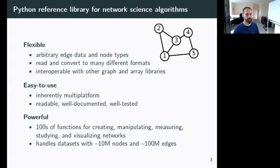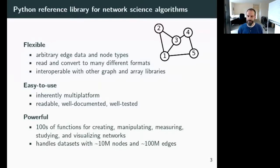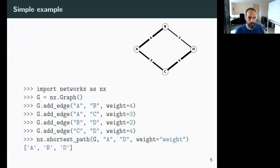NetworkX is also powerful — there are hundreds of functions for creating, manipulating, measuring, studying, and visualizing networks. It handles datasets with around 10 million nodes and 100 million edges, with an asterisk: since we are a pure Python library, several functions may not be performant enough for all use cases. Your mileage will depend on your application in terms of how large a network you can analyze, and you might have to be fairly clever.